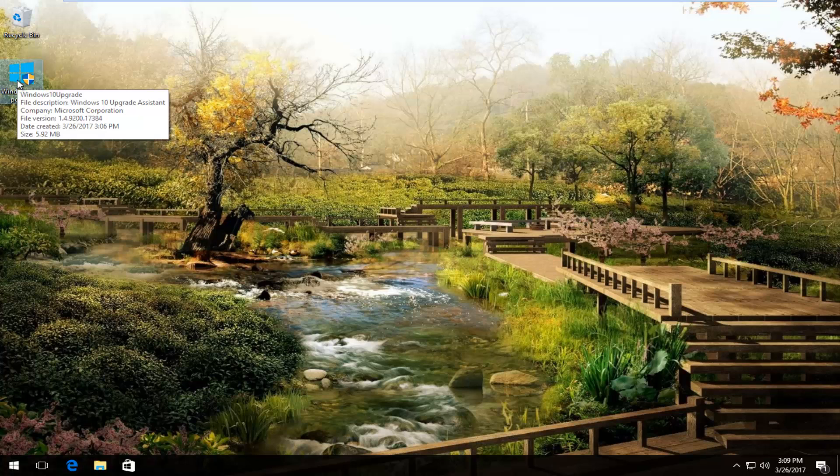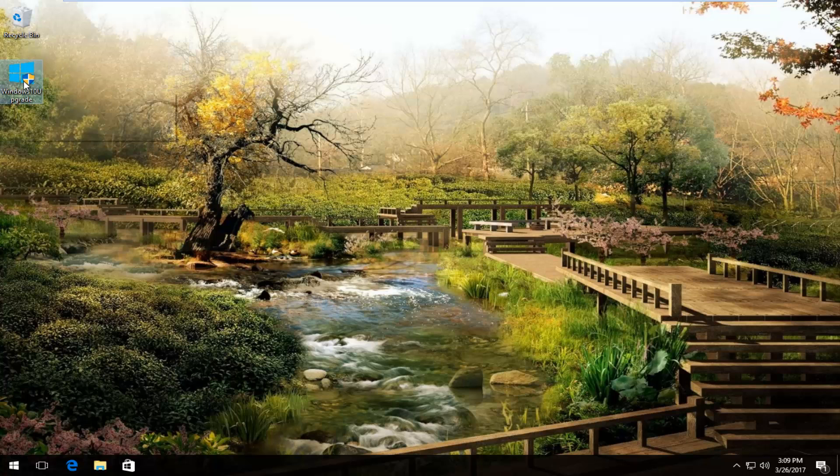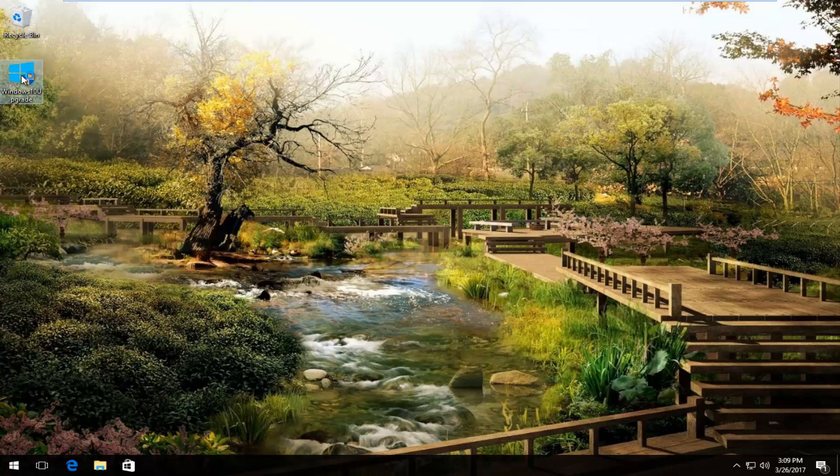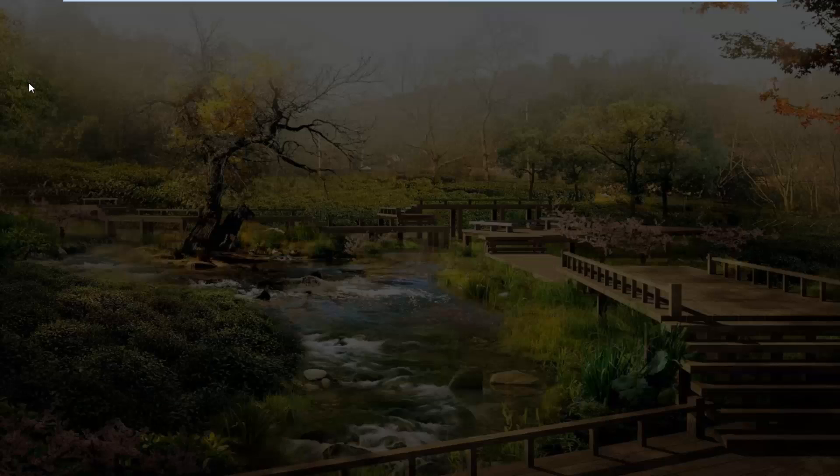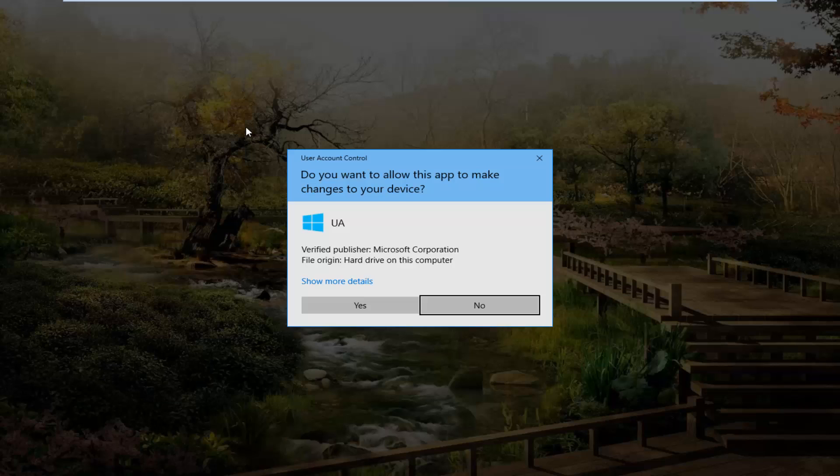This does come from the Microsoft website. It is not some illegitimate software. All I have to do is just open it up. I will put a link in the description of this video to the site in which you can download it from.